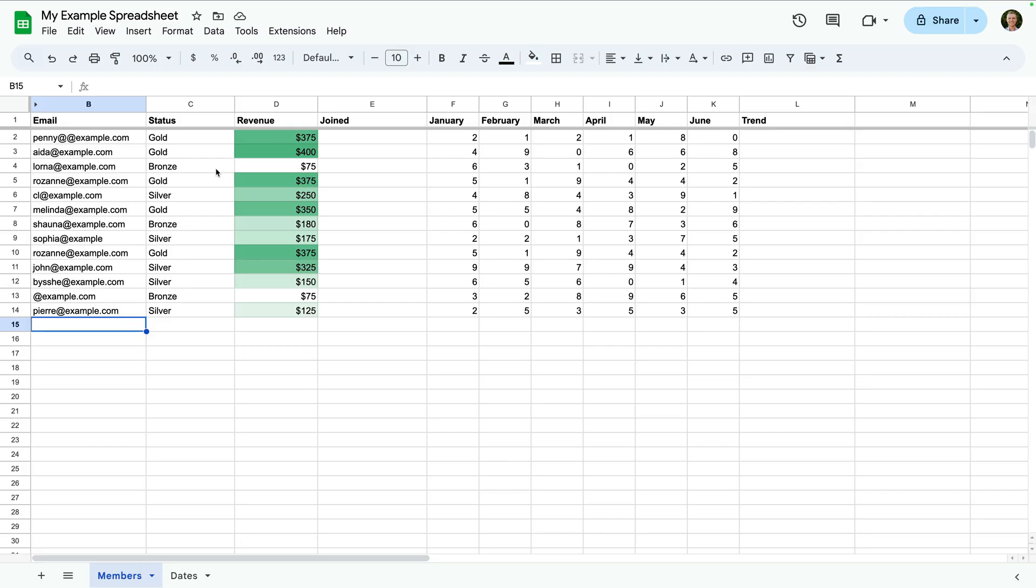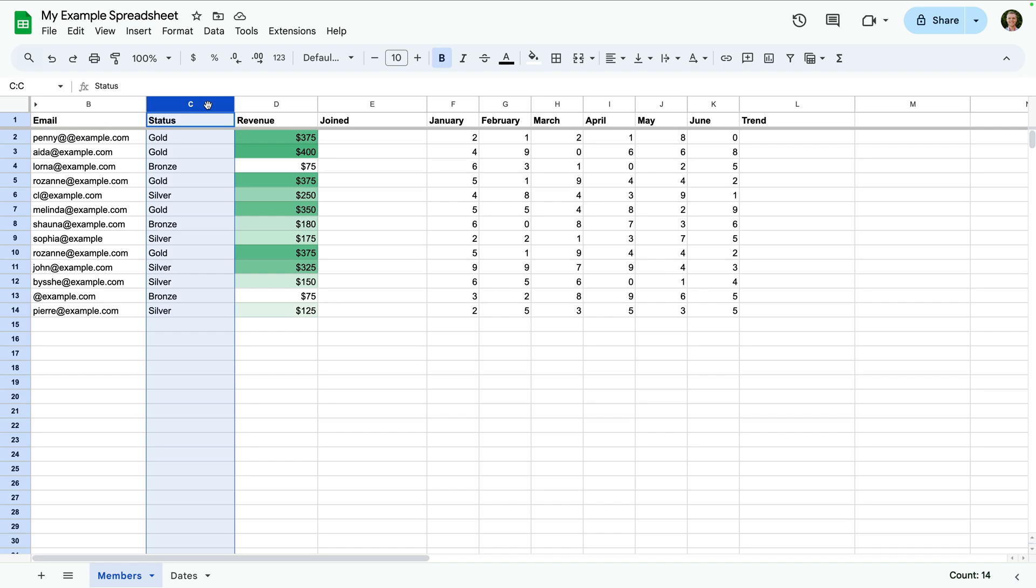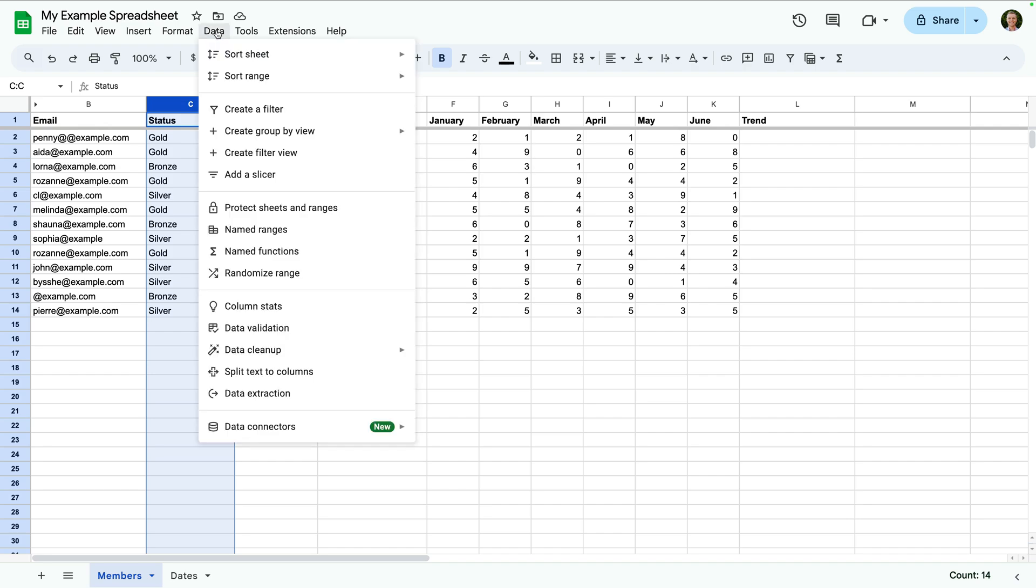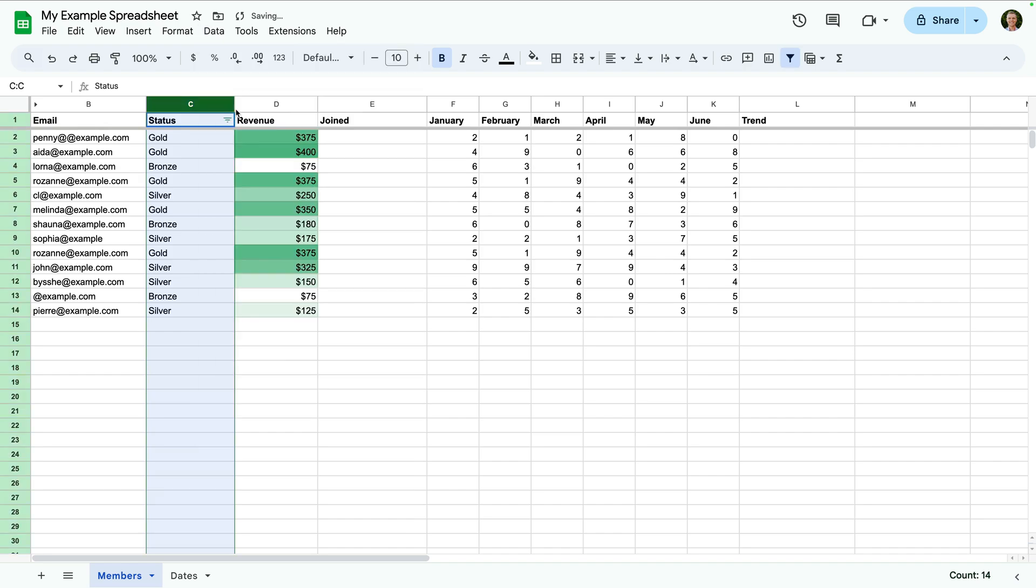Filters let you focus on particular rows in your sheet. Let's select the column we want to use for our filter. Let's select the status column. Now let's choose data, and then create a filter. We can now select the small filter icon in the first row to apply a filter to our sheet.